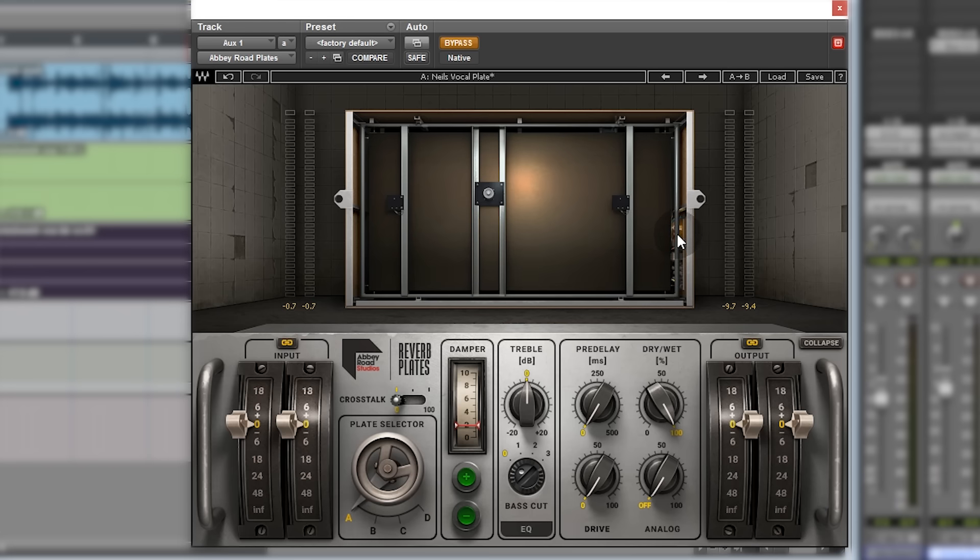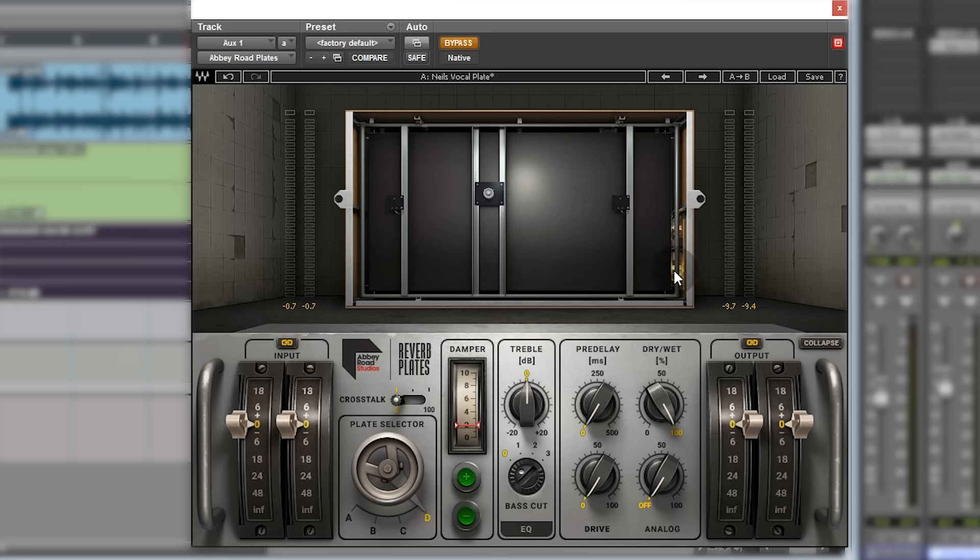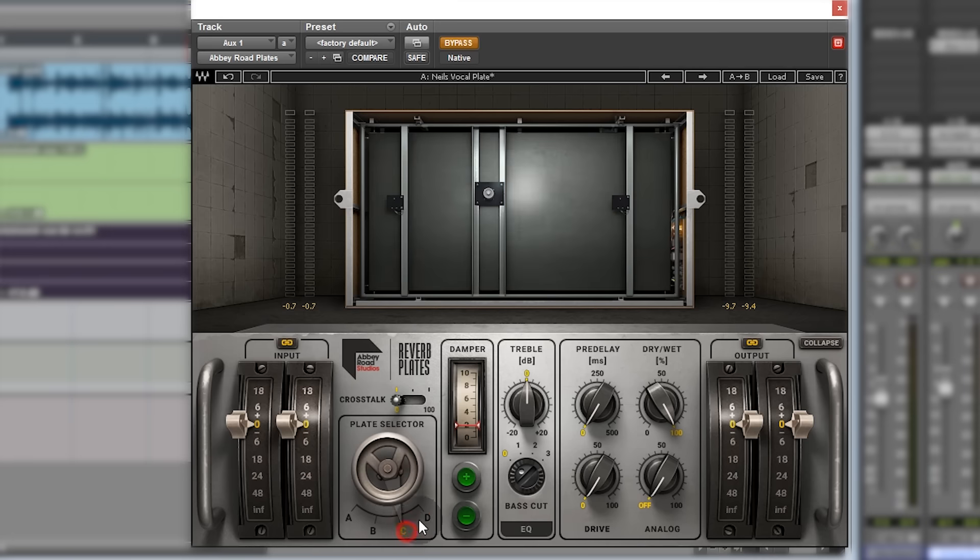I mentioned at the beginning about the amplifiers on the side here. If you go back to A, you'll notice this top half here is lit up but the bottom half isn't. Same with B and C, they're all solid state. If you look at D, it lights up down the bottom here, showing you that's the valve amp. Nice little touch there.